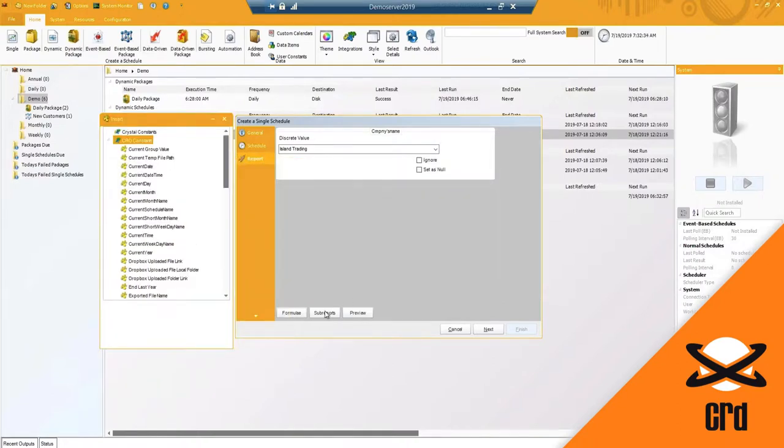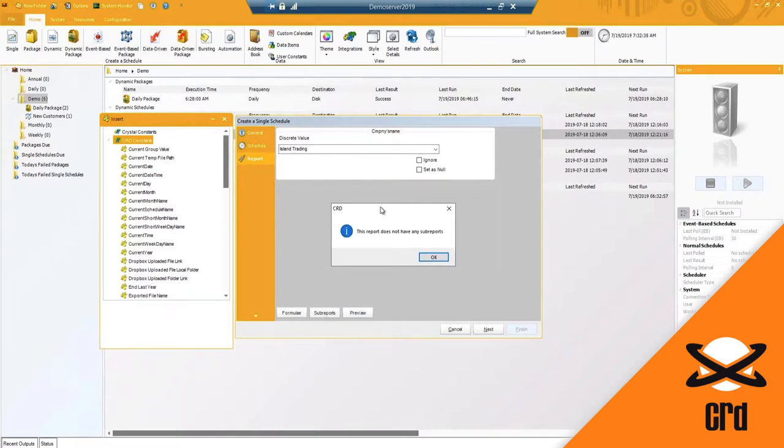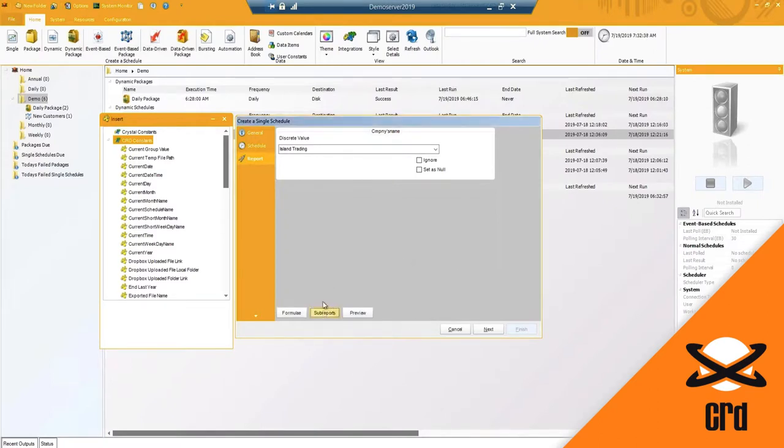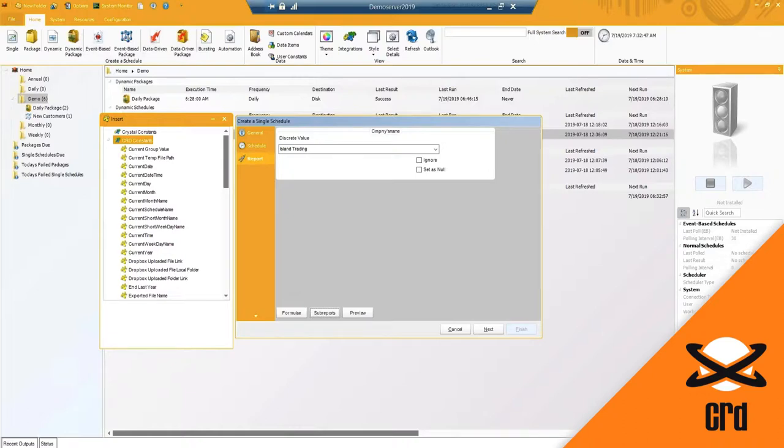And if you have any sub reports, which in my case I do not, you will have the ability to view those sub reports as well as enter in any credentials that may be needed if it does not go down from the main report.